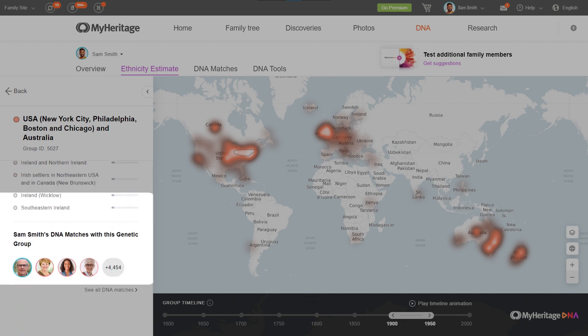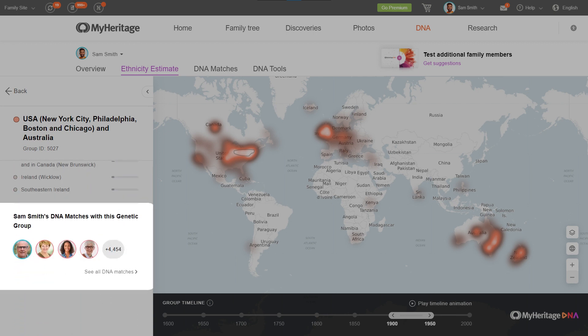By clicking See All DNA Matches, you'll also be able to see which of your matches belong to this genetic group.